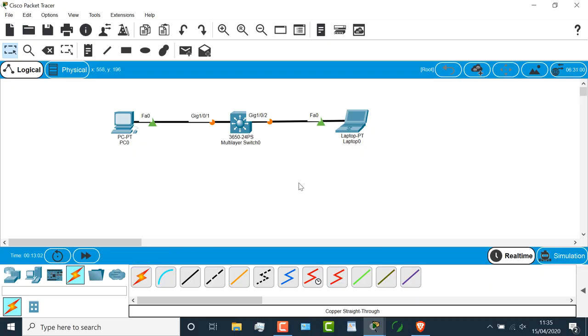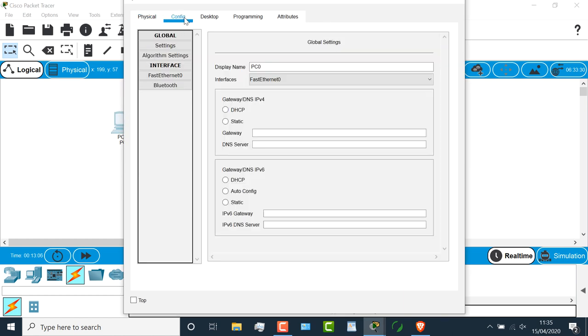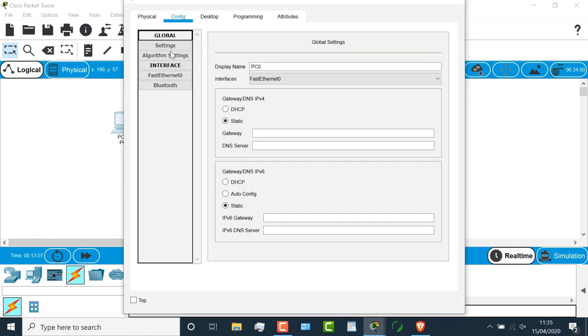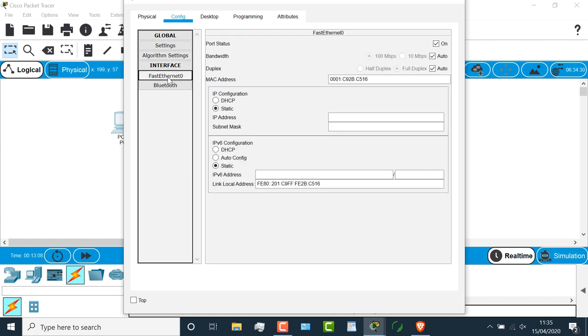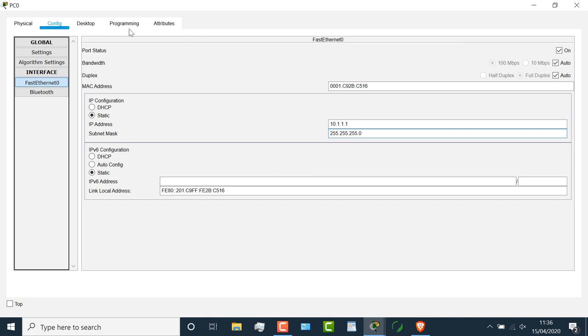So I'm going to go back to real-time, and I'm going to click on this PC, and I'm going to go to config, fast ethernet zero. What I'm going to do is configure an IP address on this PC, and give it a subnet mask as follows. Again, don't worry too much about this. I just need to configure an IP address to show you one of the options in Packet Tracer.